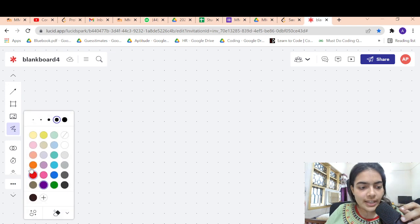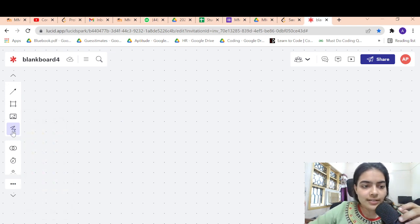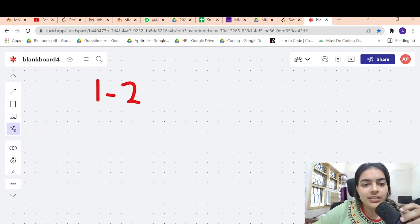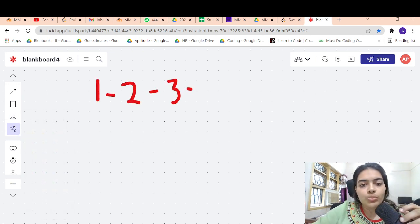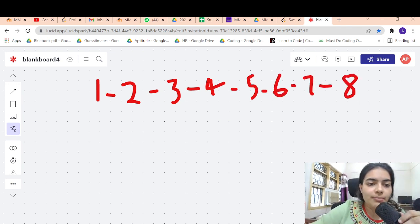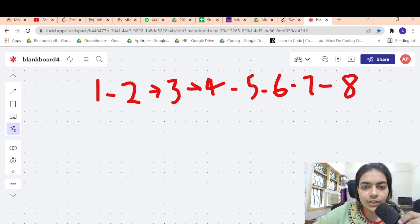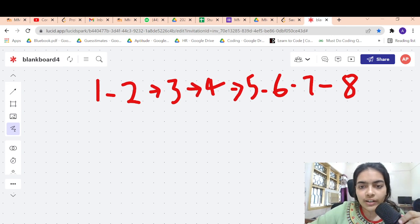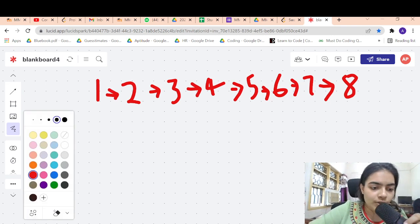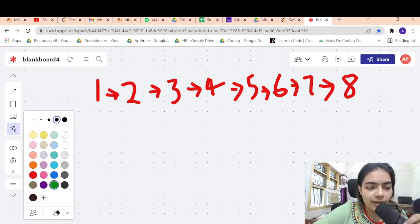Let's take an example to understand this. Suppose you have a linked list which is 1, 2, 3, 4, 5, 6, 7, 8. So 1 is connected to 2, 2 is connected to 3, 3 is connected to 4, 4 to 5, 5 to 6, 6 to 7, 7 to 8. And 8 is connected to null.